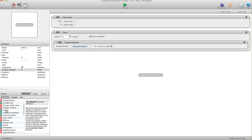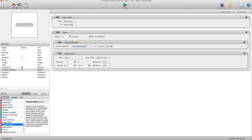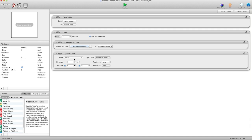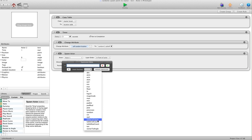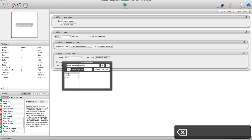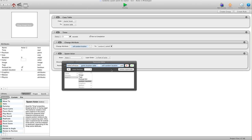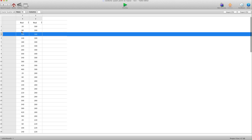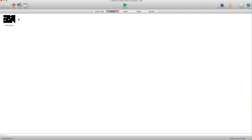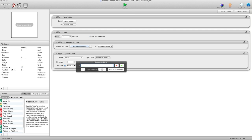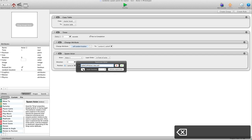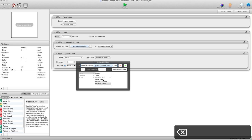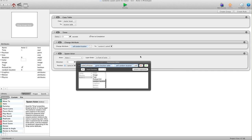Once we have that, we're going to add a Spawn Actor action and spawn Actor 1. For position, we're going to use table cell value. For the X position: table is our game location table, row is self's Random Location, and column is 1 — because in my table, X values are in column 1 and Y values are in column 2. Then for the Y value we do the same thing: table cell value, location table, row is self's Random Location, and column is 2.